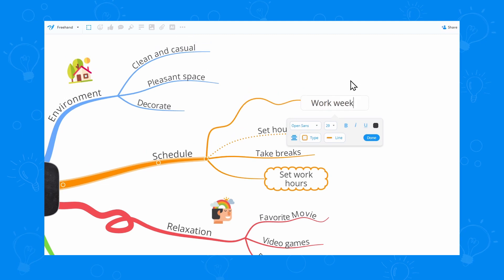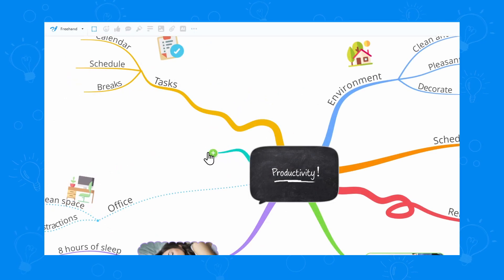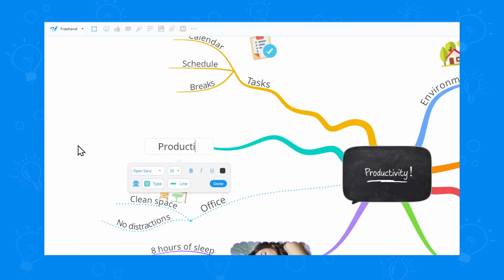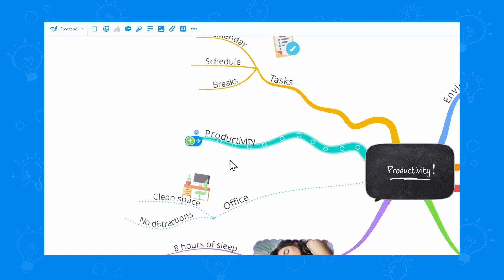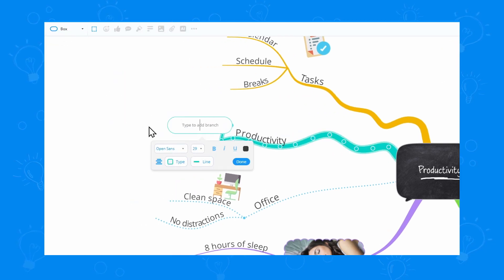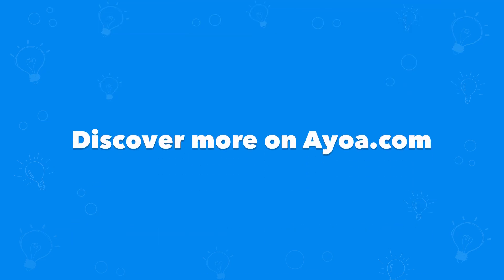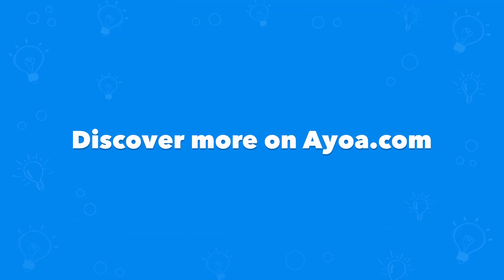You can now unleash your creativity with this amazing new tool that not only makes your mind maps look amazing but also helps you brainstorm new ideas. So if you liked this video, you can discover more on aowa.com.